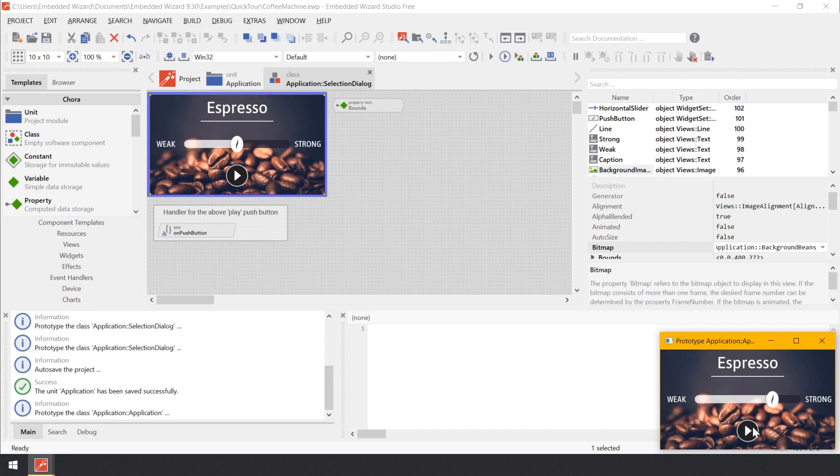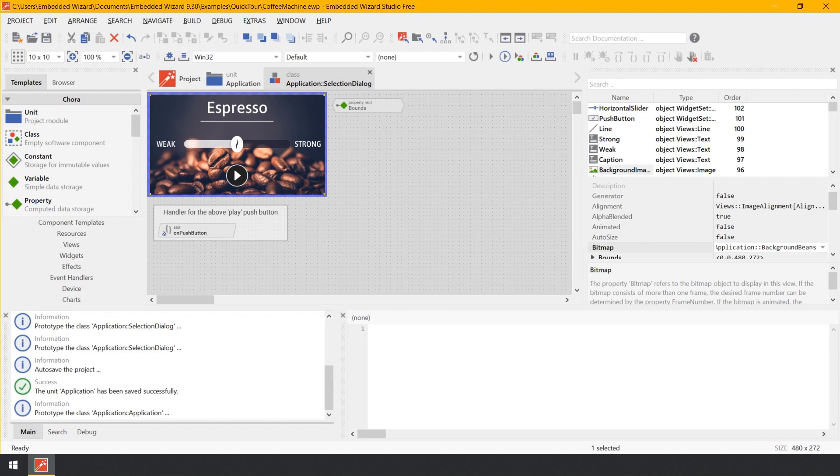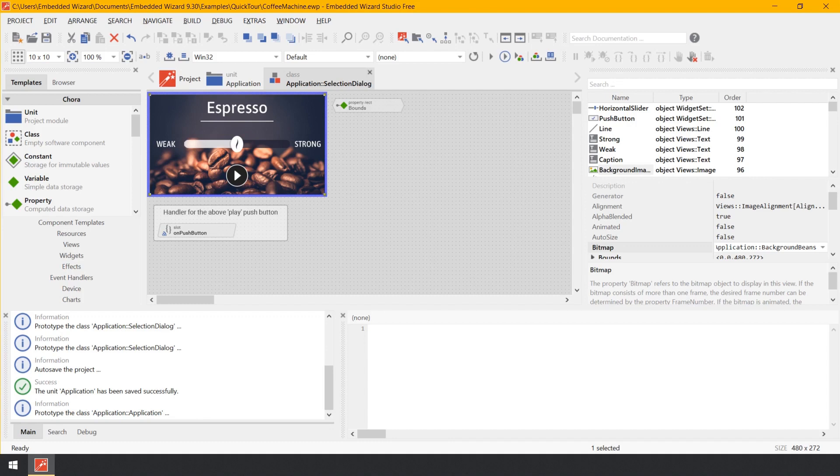Every time you activate the push button, this operation repeats. Now close the Prototyper window again. As you have noticed, activating the push button causes a new component to be displayed. How is this achieved? Among the various bricks you learned in this tutorial by now, Embedded Wizard also provides bricks which allow the implementation of your desired functionality. With these bricks, you are flexible to code the behavior of the application.